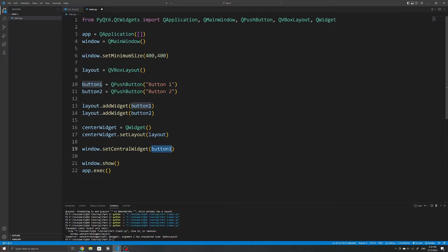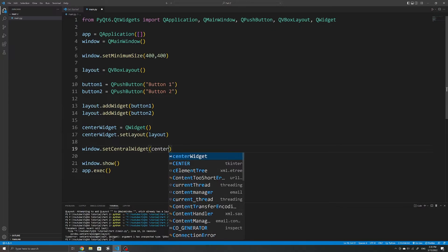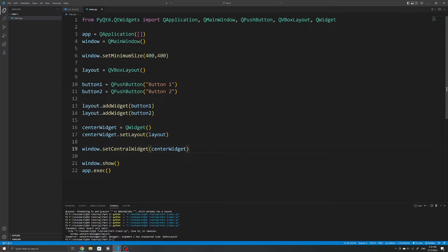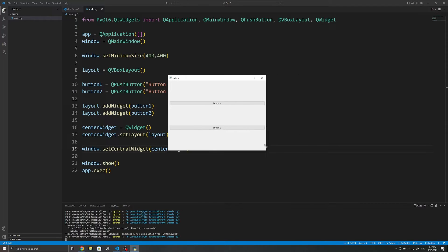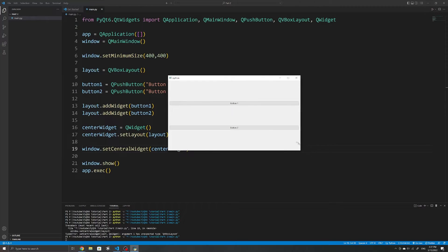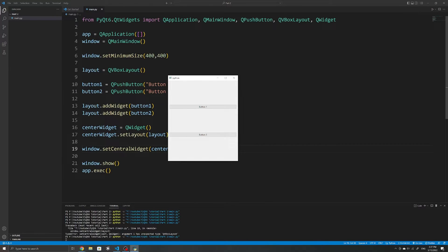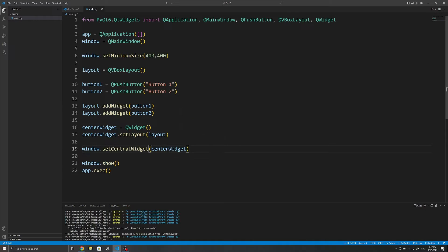We can then specify the layout as the argument — in this case, our layout is just called layout. Finally, we can then set it as the central widget of our window. Once that's done, we can see that our window now has two vertically stacked buttons. And if you try to resize it, the proportions and sizes are automatically scaled, like what you see on most applications today.